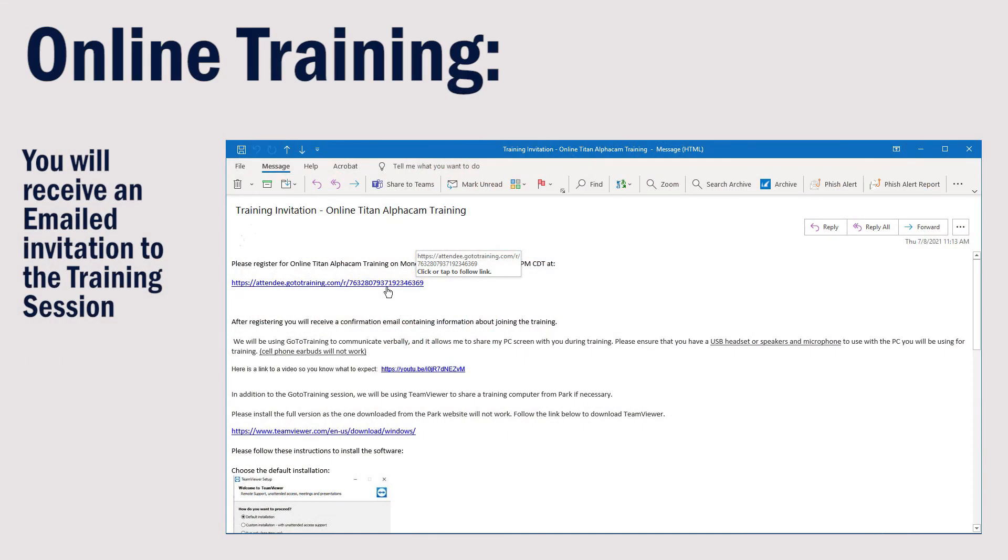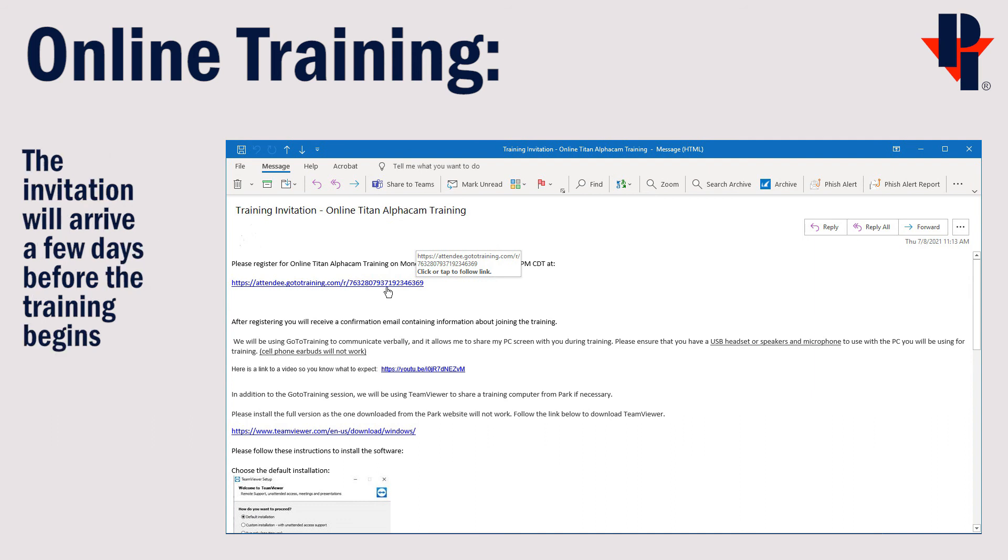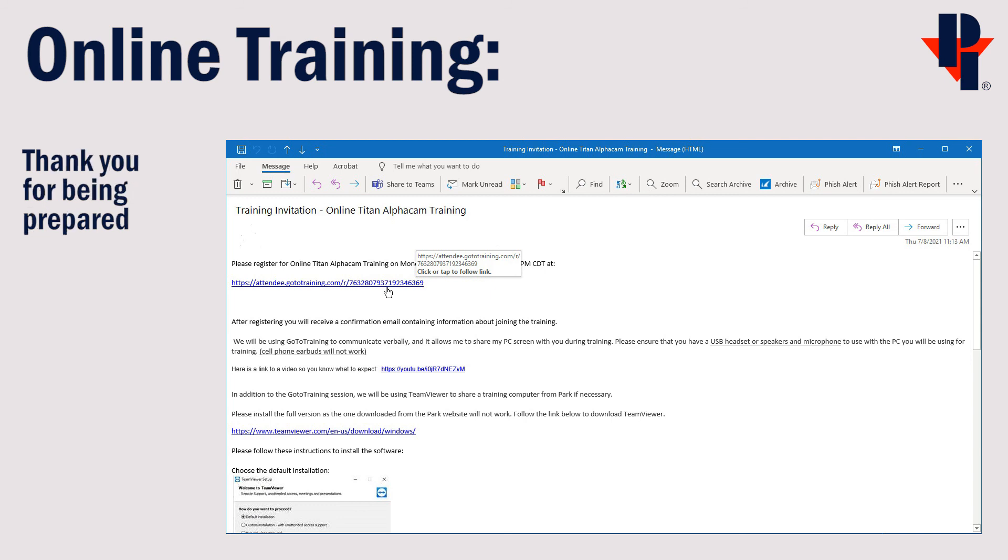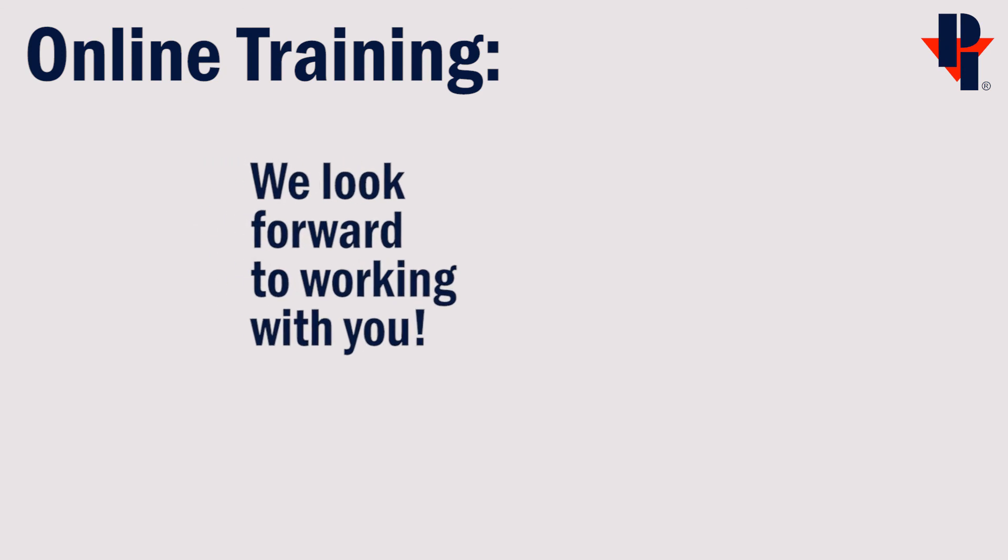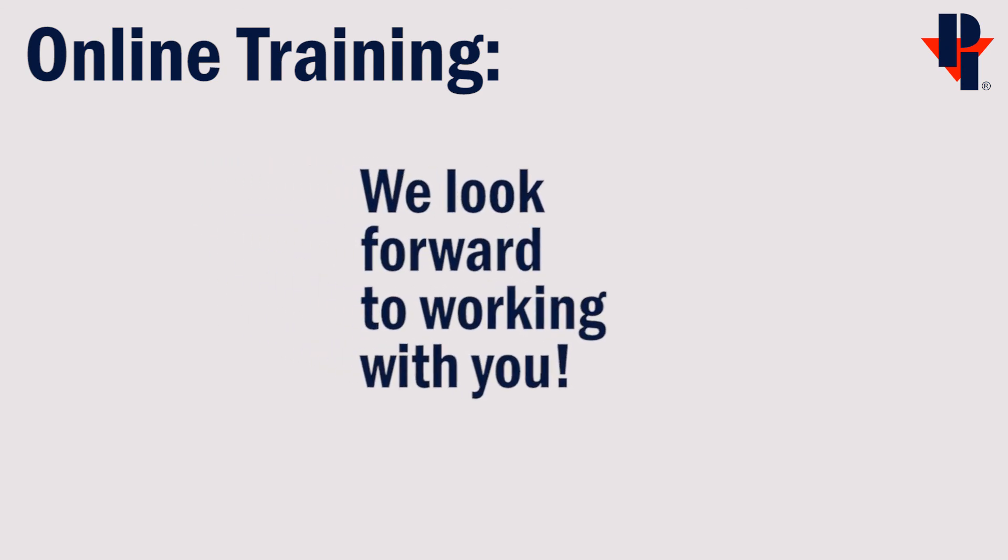A few days before the scheduled training date you will receive an emailed invitation. Follow the steps in the links provided to download the necessary communication software. And thank you for choosing Park Industries.